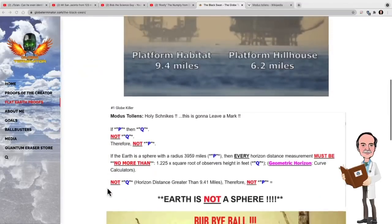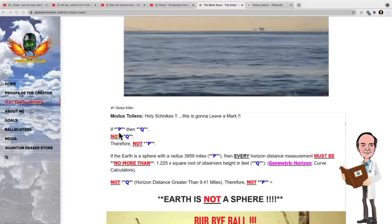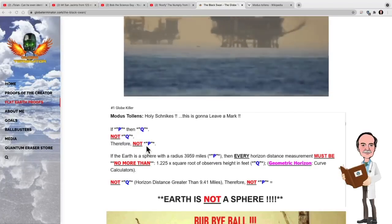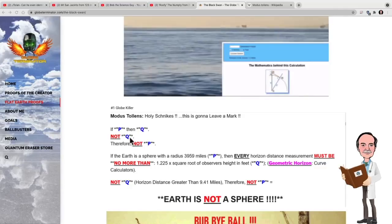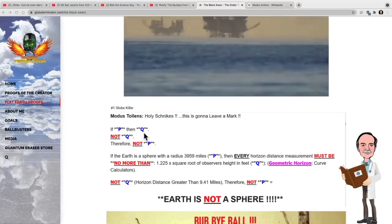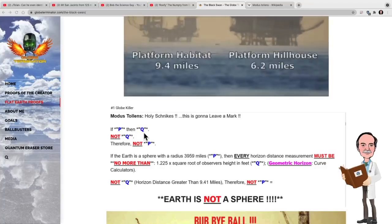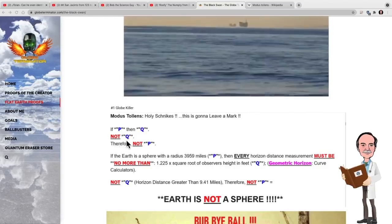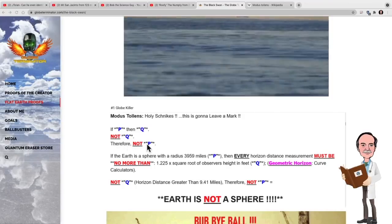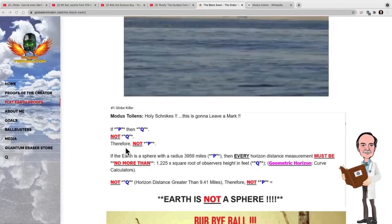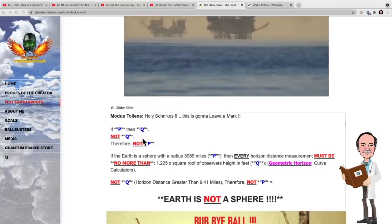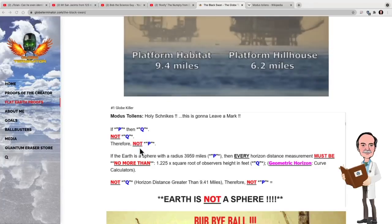The Black Swan argument is a modus tollens — that means if P, then Q; if not Q, then not P. For example: if the Earth is a sphere, then the shortest distance between two points on the surface of the sphere will be a great circle. The shortest distance between two points on the Earth is not a great circle; therefore, the Earth is not a sphere. The basis of this argument is that if P, then Q; if not Q, then we can use inductive reasoning that P is also not true.